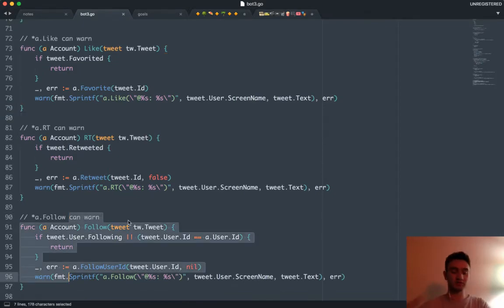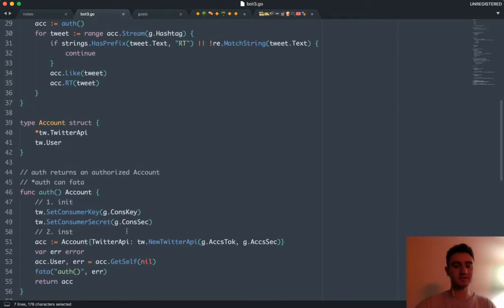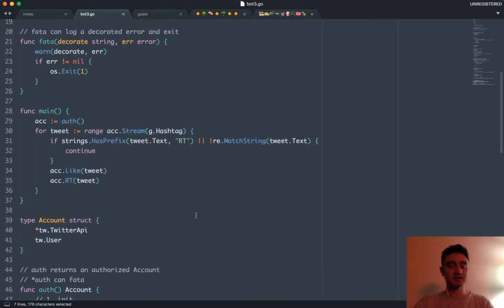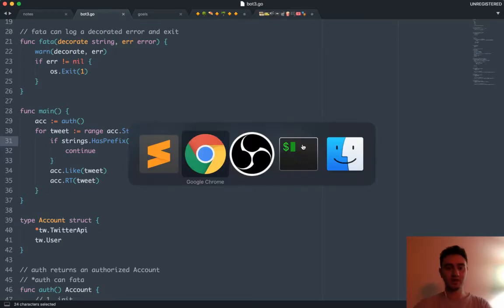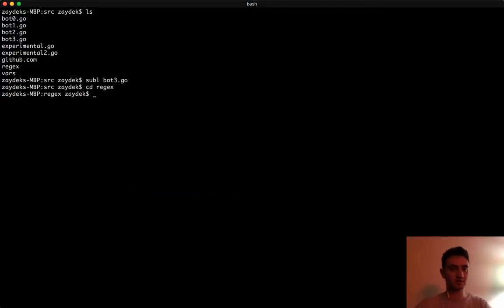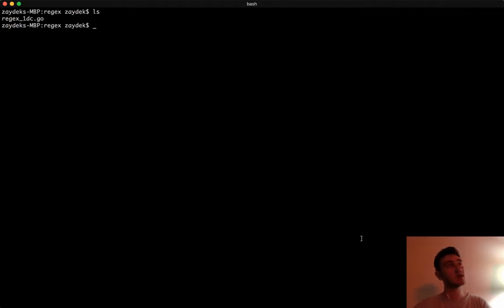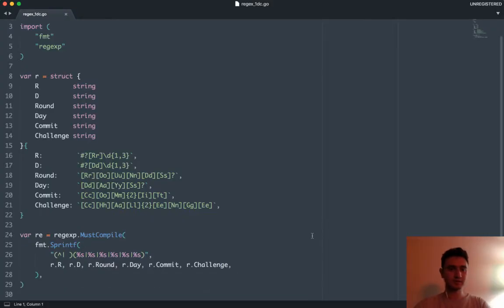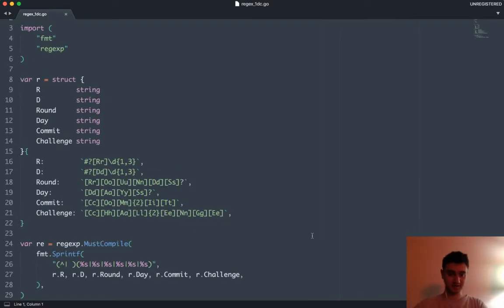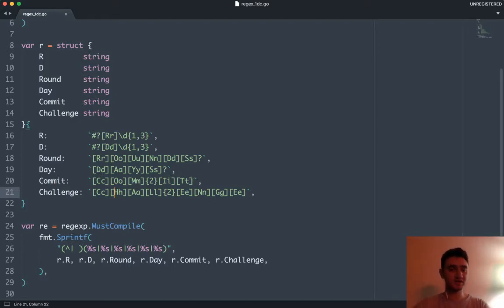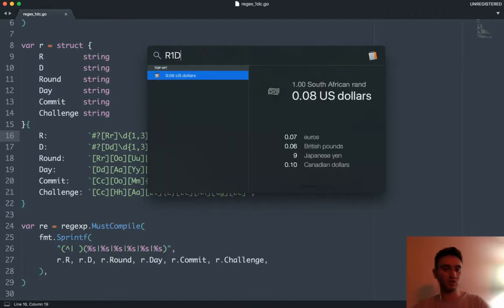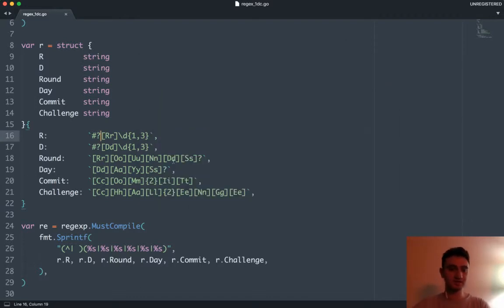We have similar logic for following an account. Now the meat of this — the thing that's exciting to me — is this bit of code right here: how do we parse a tweet for whether it's an authentic tweet or not. I have a file in this folder called regex, and this is the infamous regex. There's a way to do this case-insensitively — I can go ahead and fix that now.